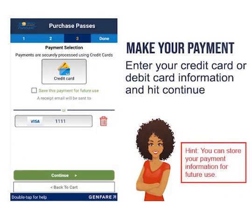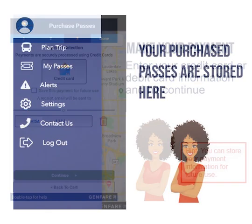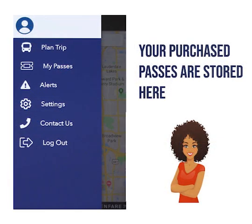To make your payment, enter debit or credit card details. Your pass will be stored in my passes and ready for use.